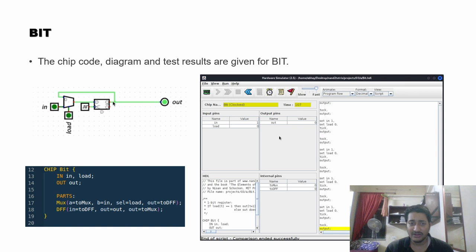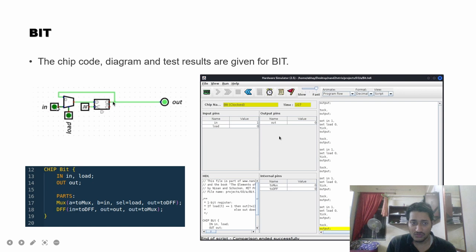For the single-bit register, we use a D flip-flop with a clock signal since this is a sequential chip. A multiplexer takes the external input and the output of the D flip-flop itself as its two inputs, with the load signal as the select line. When the load bit is set to one, the input is forwarded to the flip-flop.